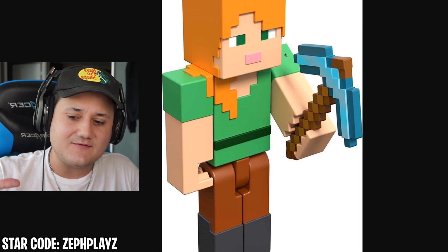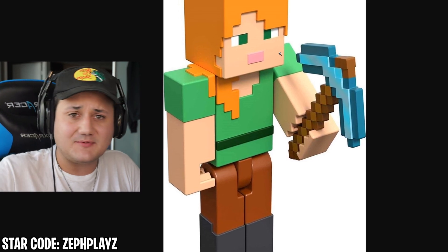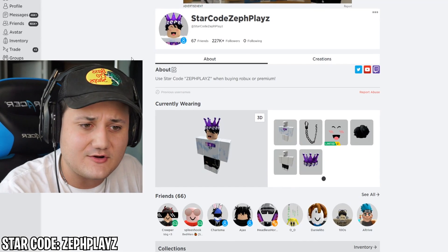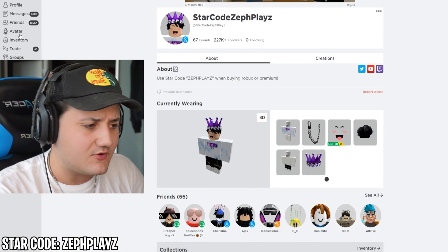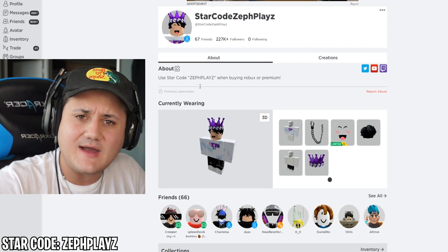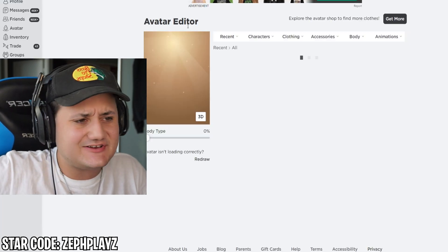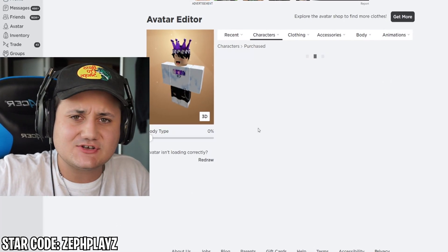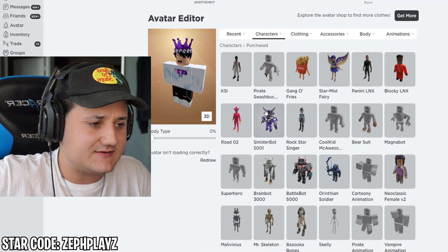If you're a fan of Minecraft and you like Minecraft Alex, make sure to drop a like on the video. Use star code ZefPlays when buying Roblox or Premium. Subscribe down below and let's go ahead and start a fresh new Roblox account.